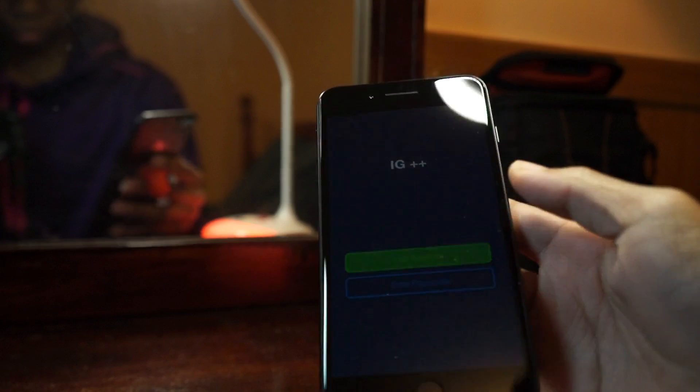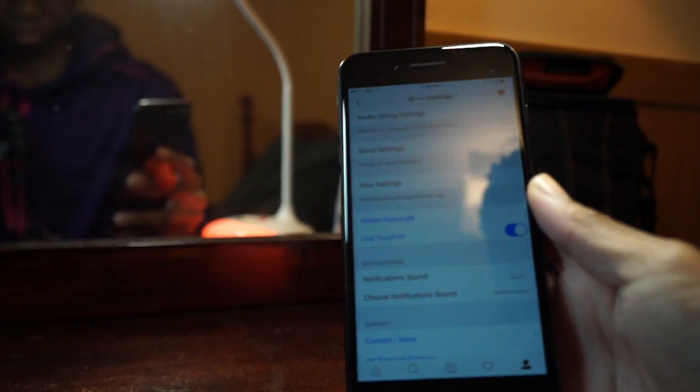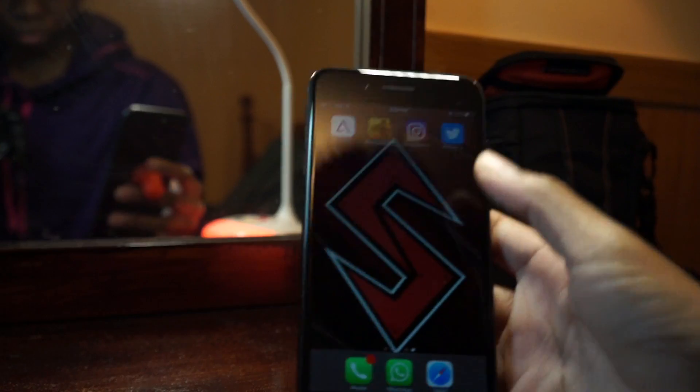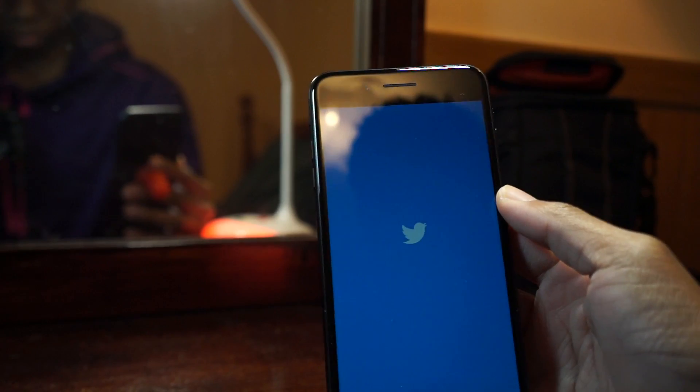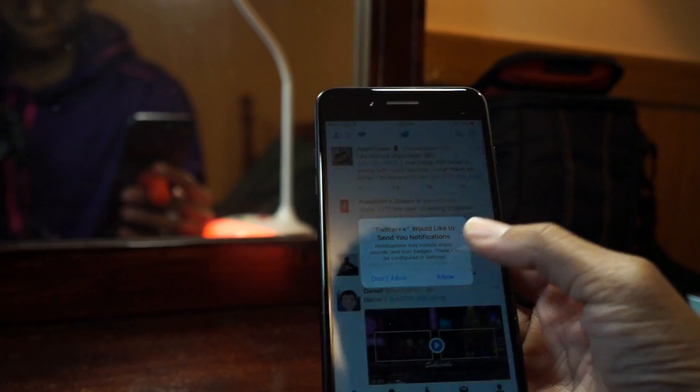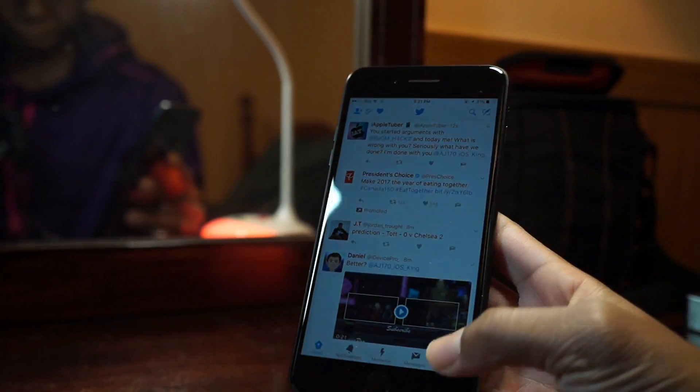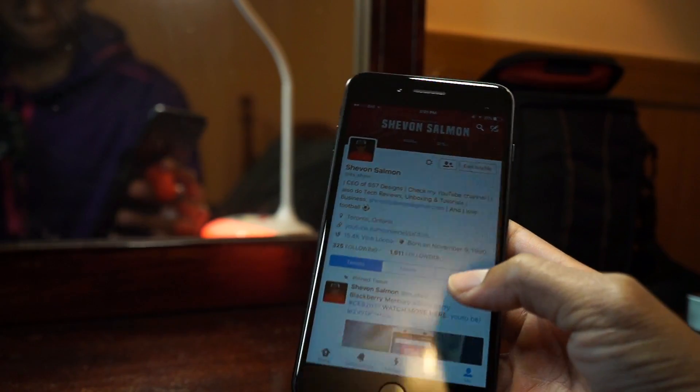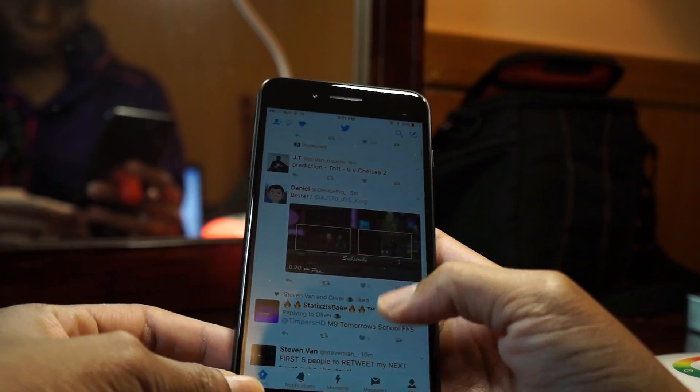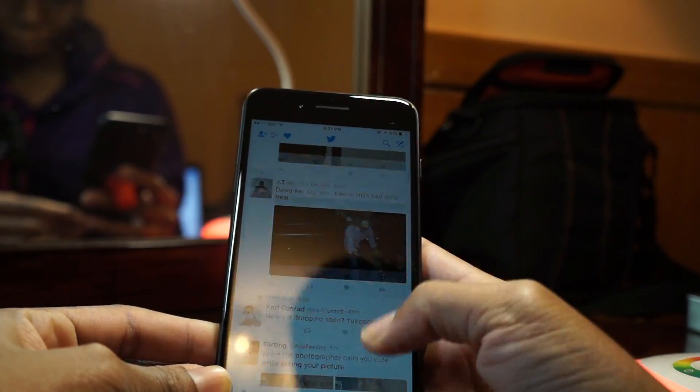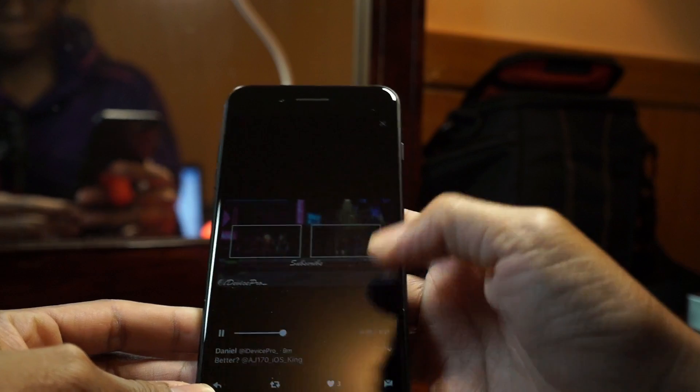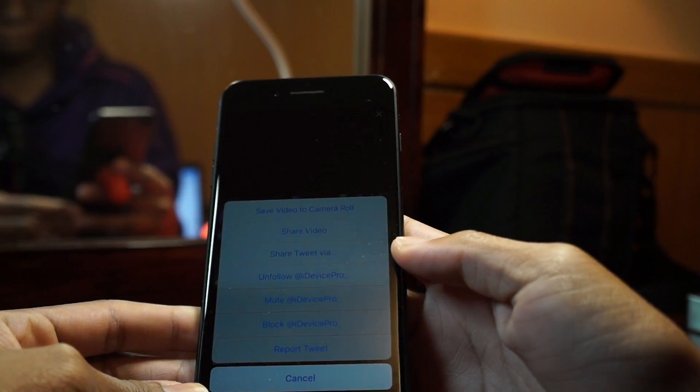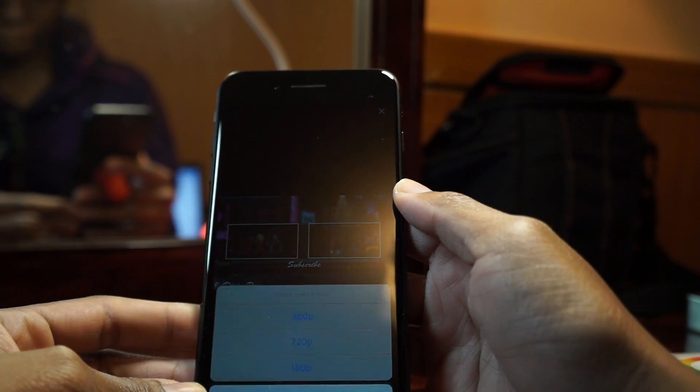And next up we have the Twitter plus-plus which I installed as well. With Twitter plus-plus you can do a lot of things such as change the character limit so you can add images when tweeting. You can also save images from anyone that is tweeting in high definition and also save video straight onto your camera, which is definitely a plus.